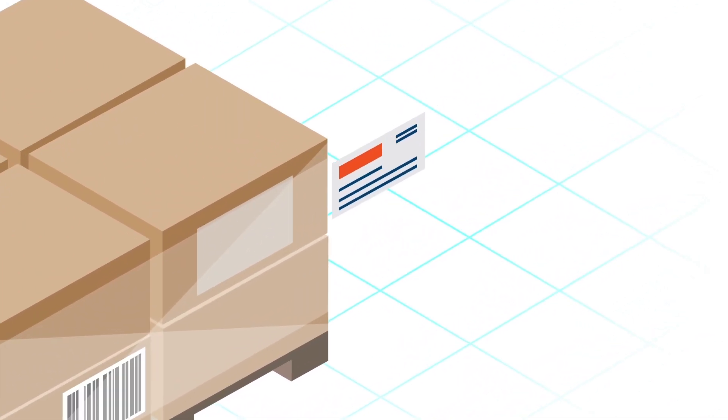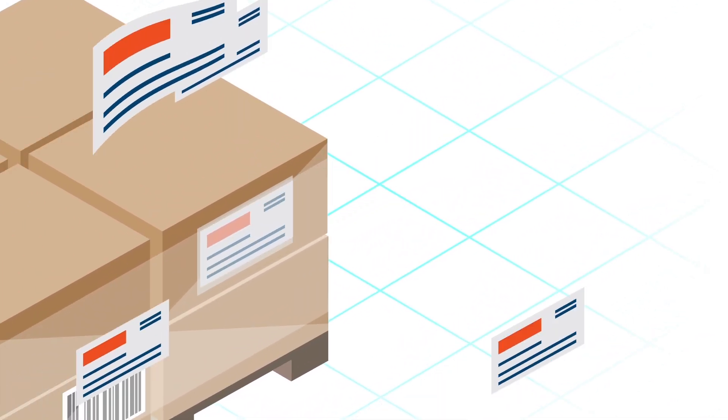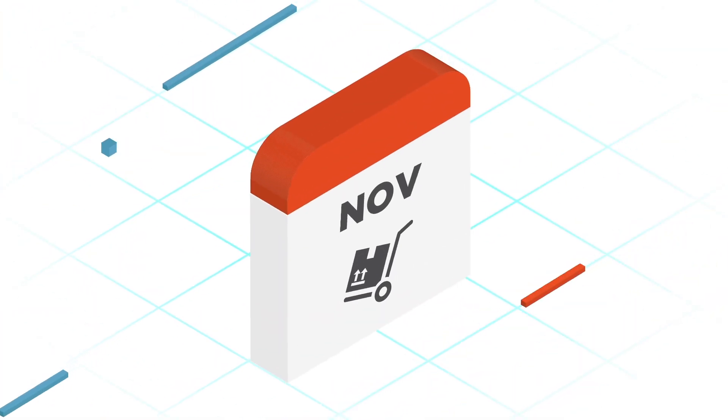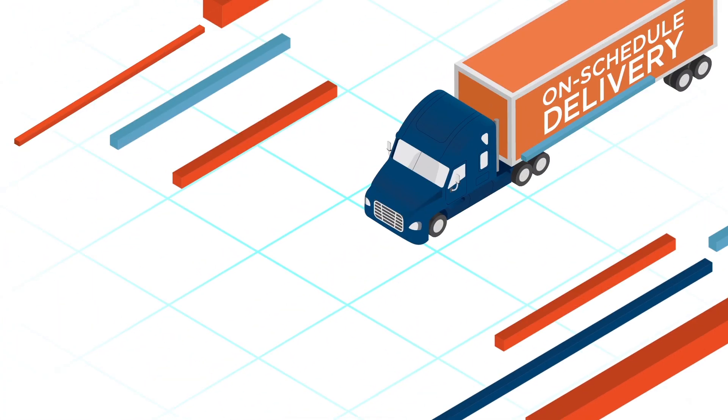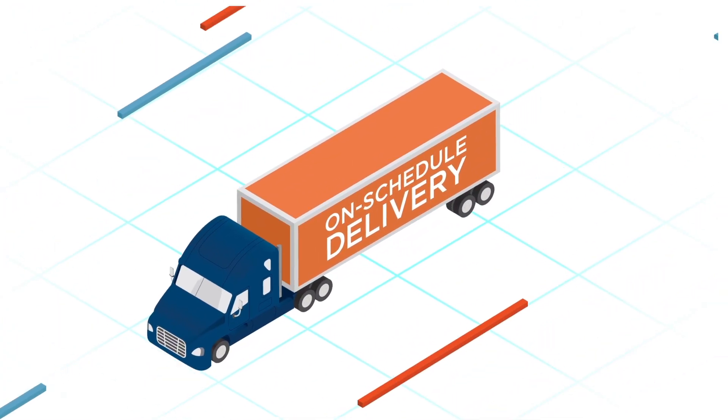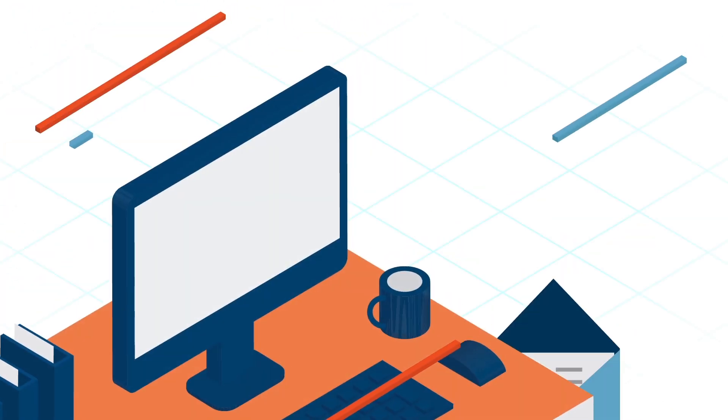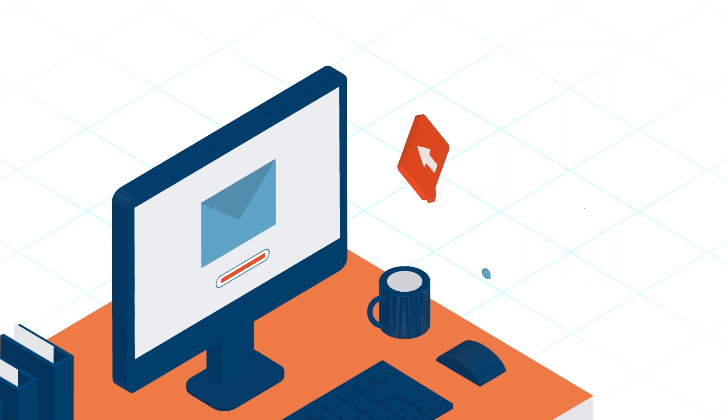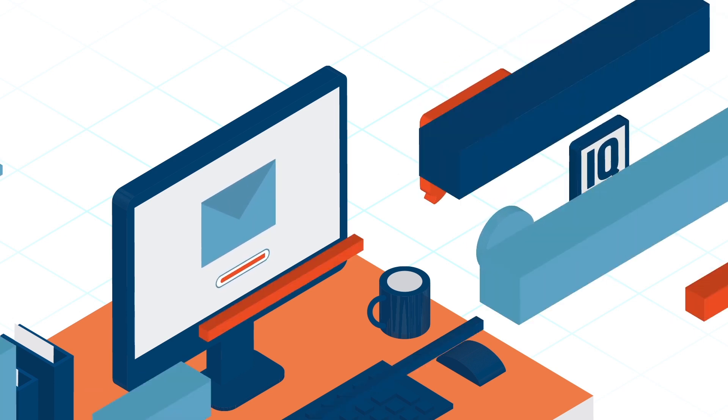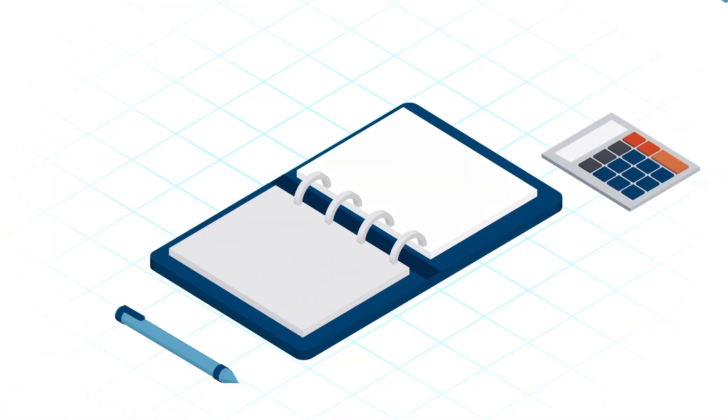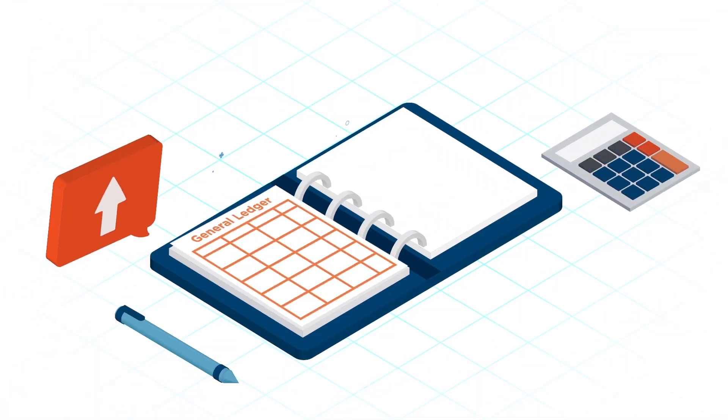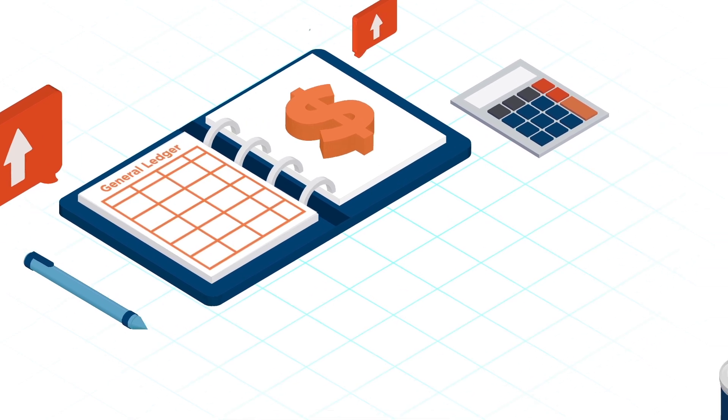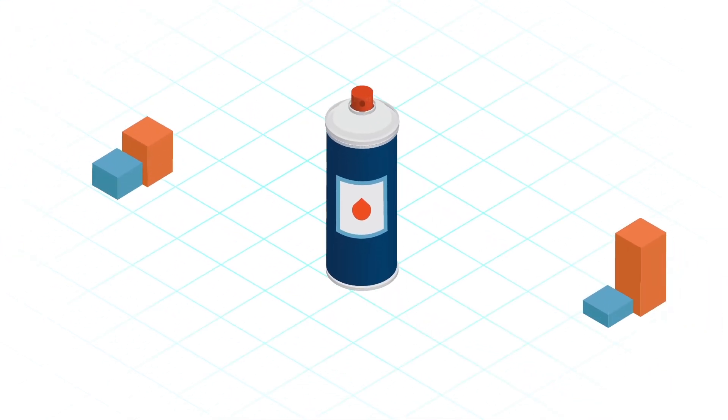The system creates all necessary shipping documents. Pickups are scheduled, and orders go out on schedule. Finally, the system invoices the customer for the order. The IQMS accounting tools also increase financial visibility, even down to the individual item being produced.